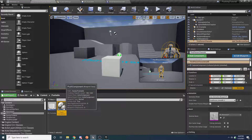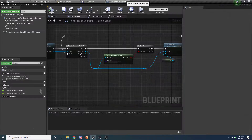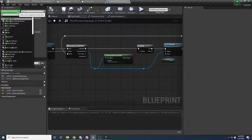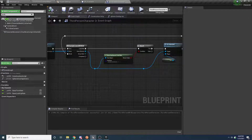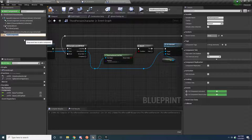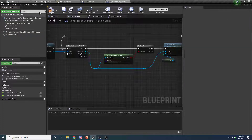So instead of writing all this inside the third person character, we're putting it in a push component. We'll go to our third person character and give him that component — add component and push component. The reason we're giving the push component to the character or player is because he's somebody that can push things. If you want NPCs that can push things, they will also need to implement this push component.